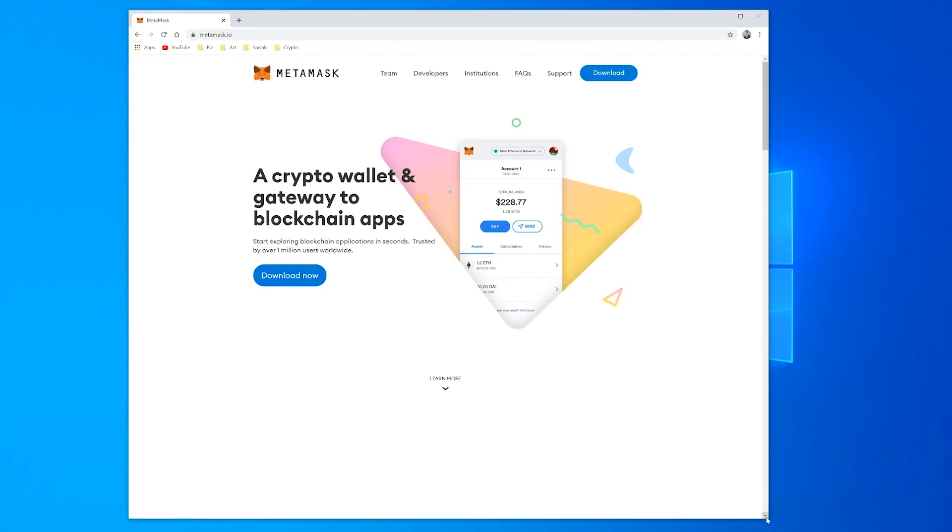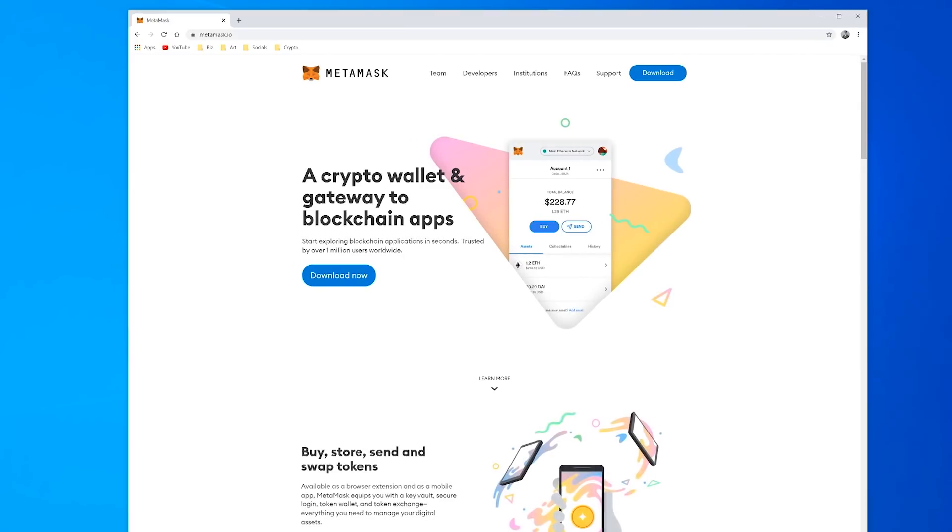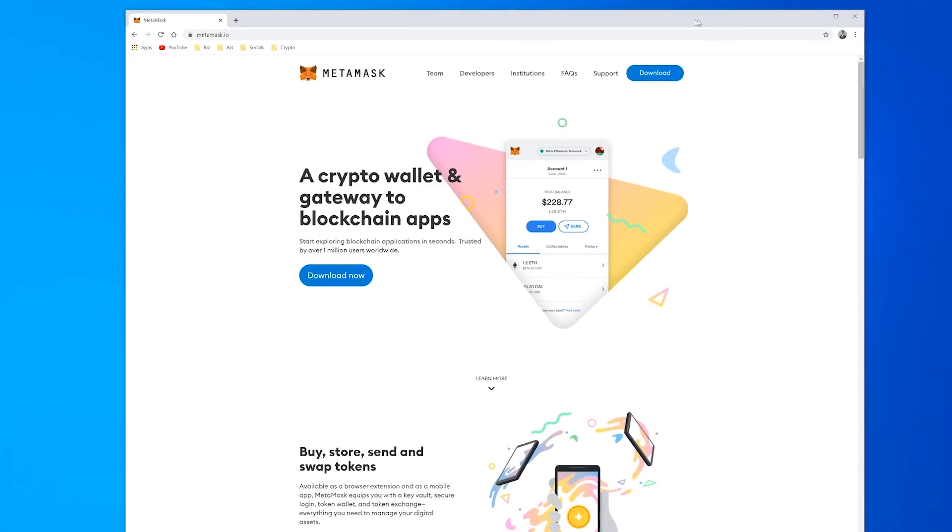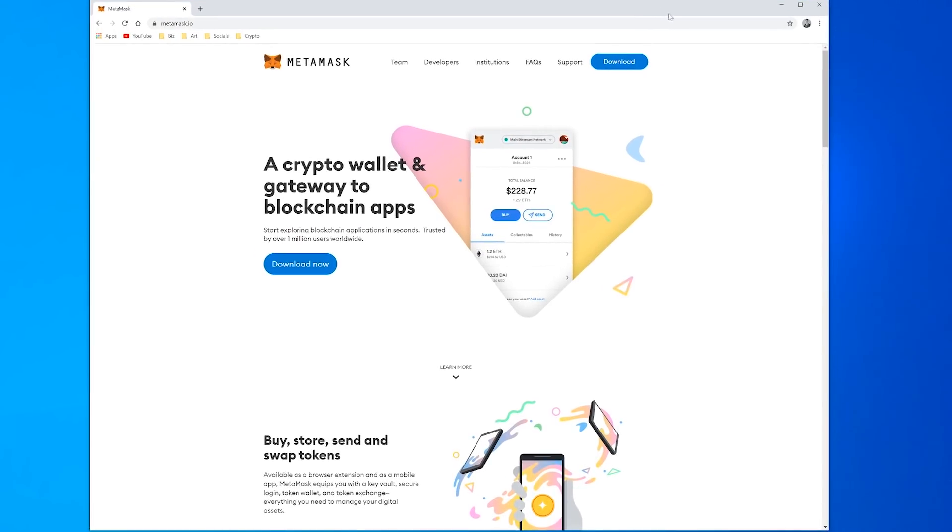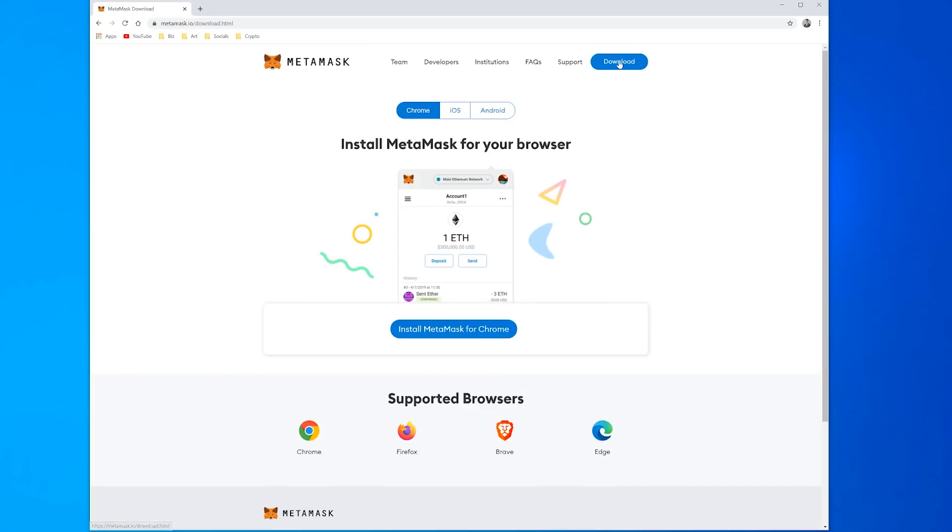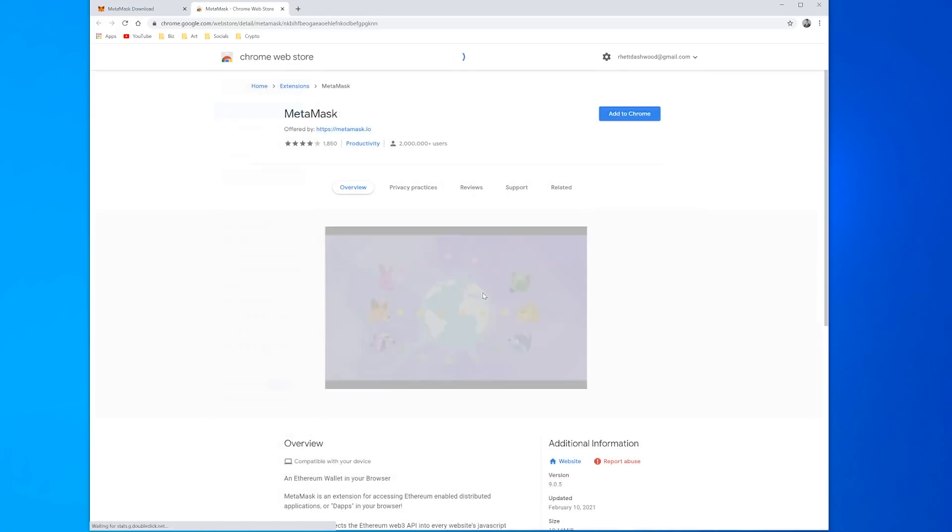First of all you want to come across to metamask.io and it's a pretty user-friendly site. Nice big download button in the right hand corner. It automatically detects what I'm on and I click Install MetaMask.